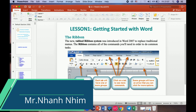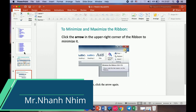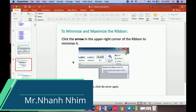Normally, in the Home tab we have Bold — we can click on the command to do something. And this one is Italic. This one is the Underline for letters. One more is how to minimize and maximize the ribbon. If you want to minimize or maximize the ribbon, you should go to the upper right corner of the ribbon.